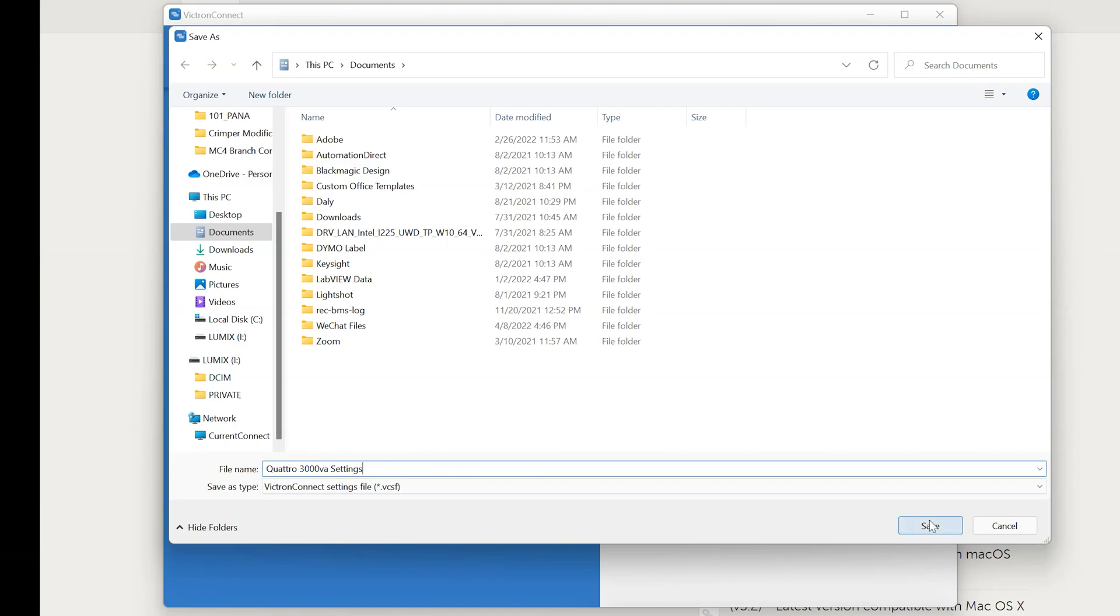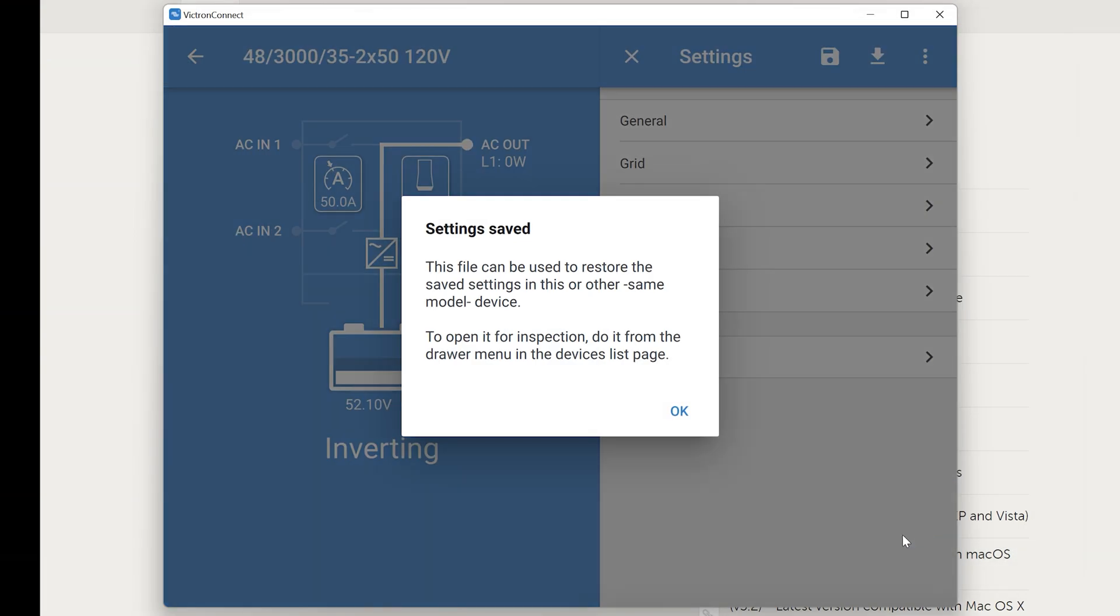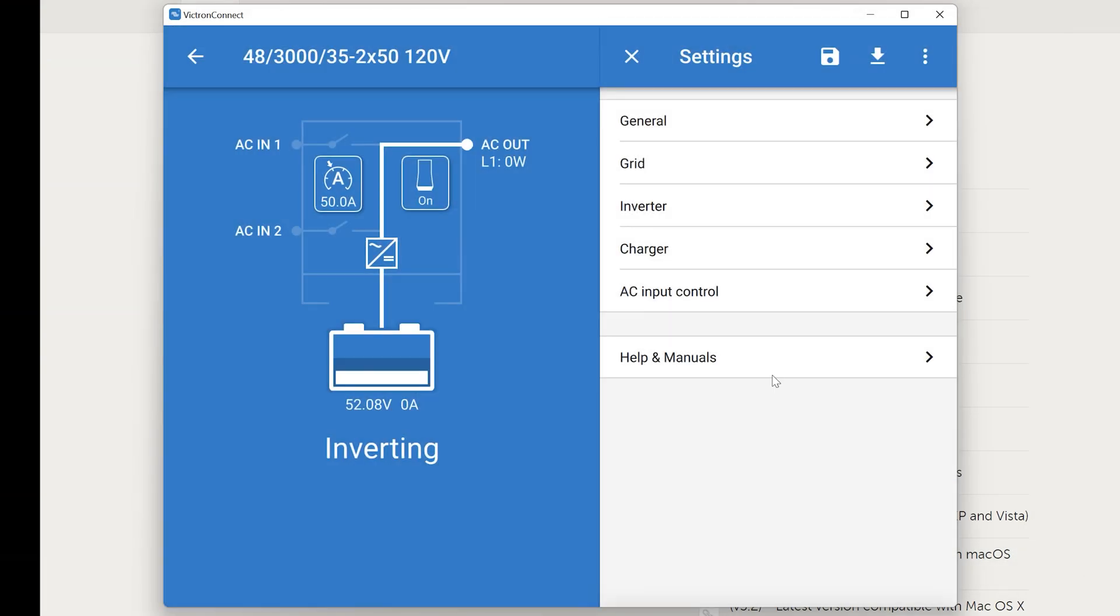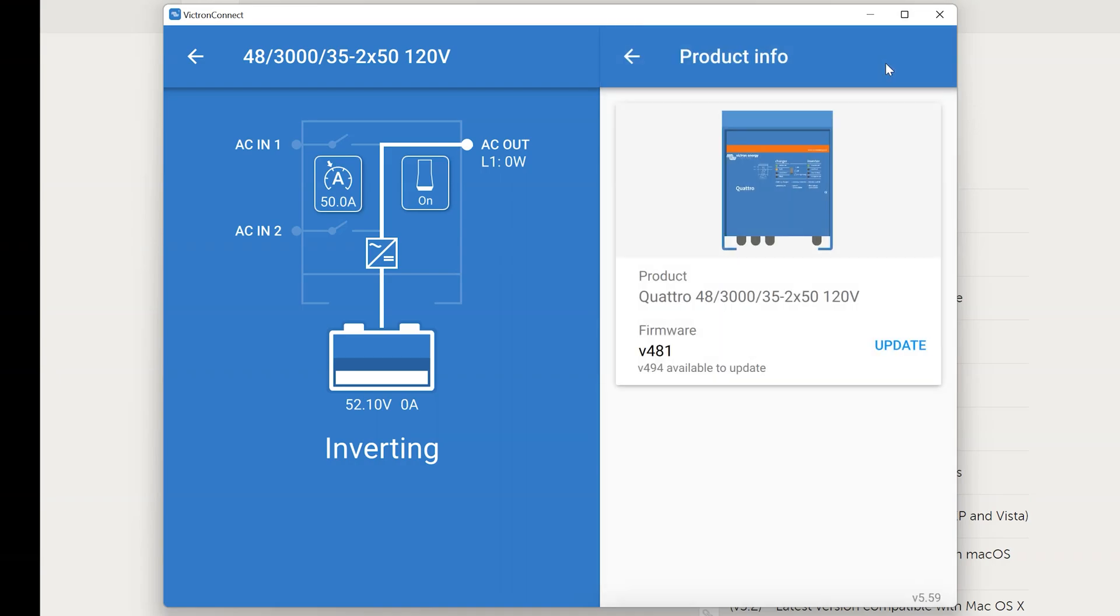However if you have not yet configured the inverter, this step is not necessary. You can go straight to the firmware update. And to do that you're going to want to click on the three dot menu at the top and click product info.